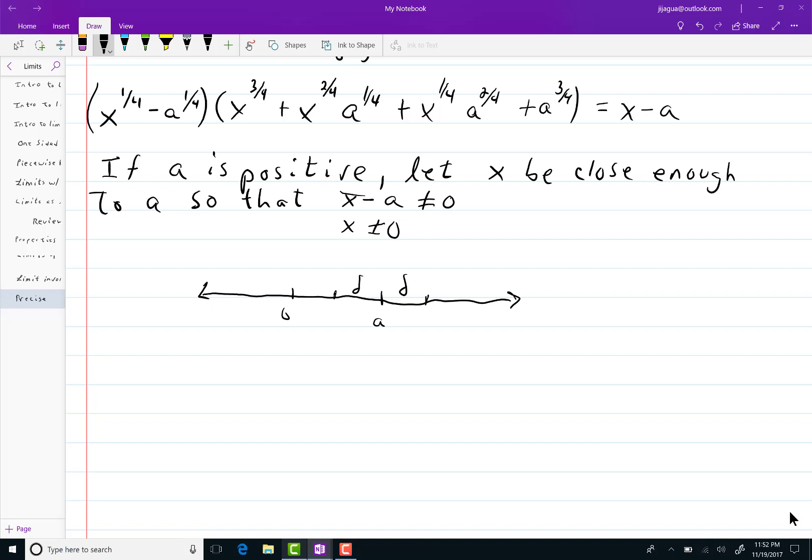So if I choose my delta like that I'll have it so that x being in this range cannot equal zero. But we sort of talked about that before if the limit is a non-zero number you can do stuff like this.